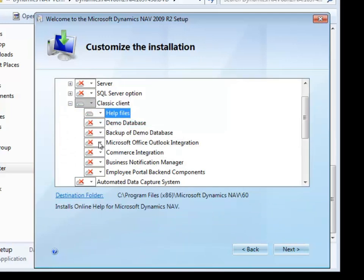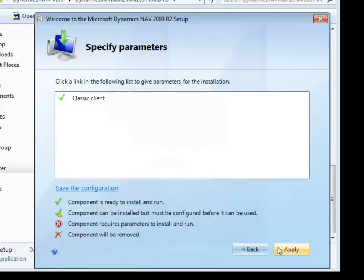If you're using any of the other integration or notification components in 2009, you'd want to select those as appropriate. In this case we're not, so we may now go ahead and hit next.